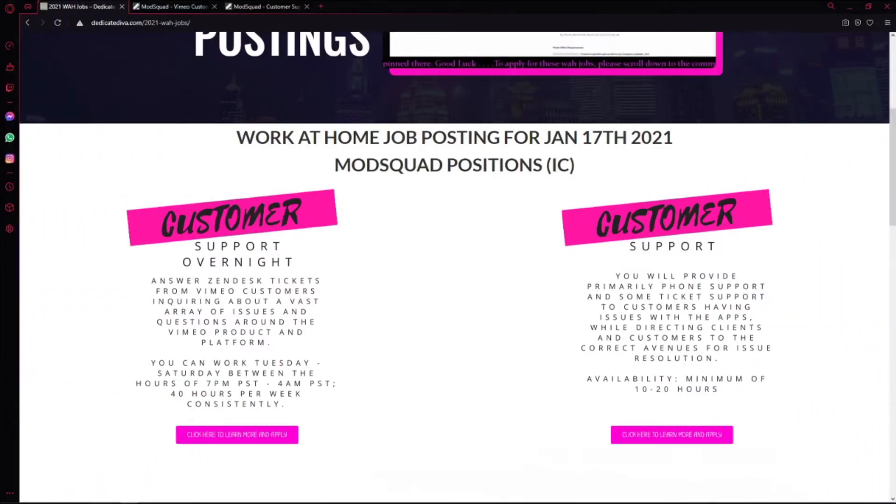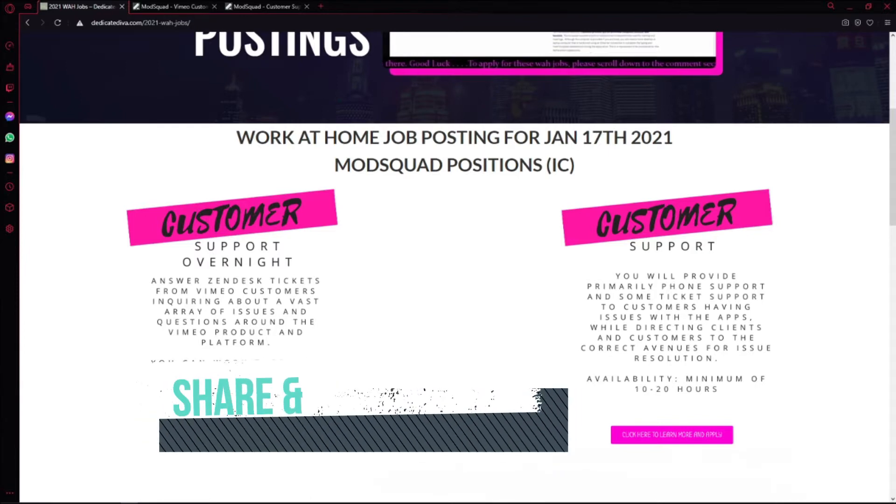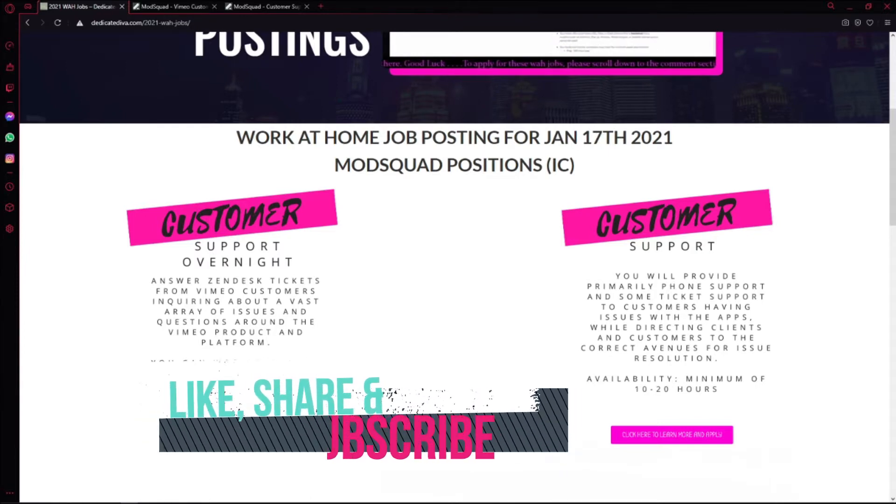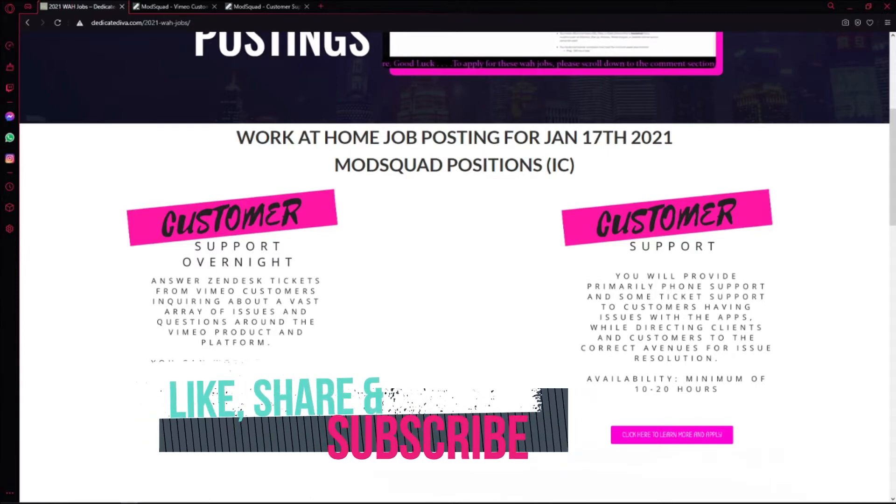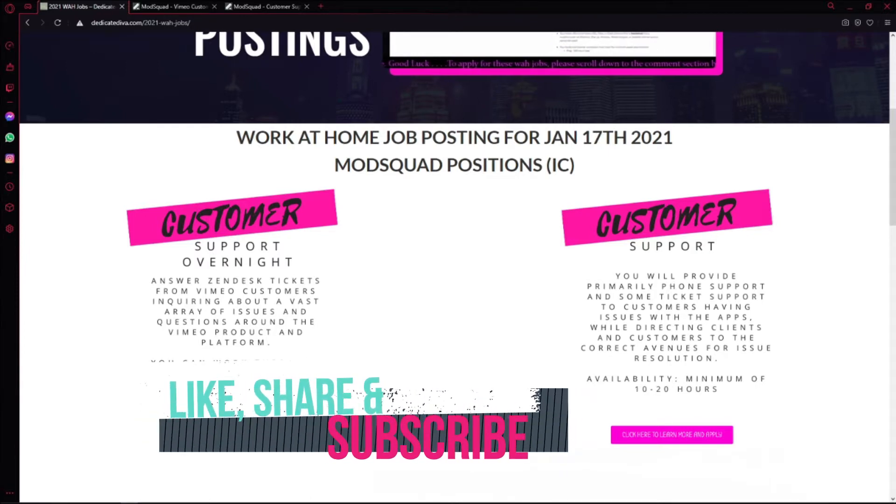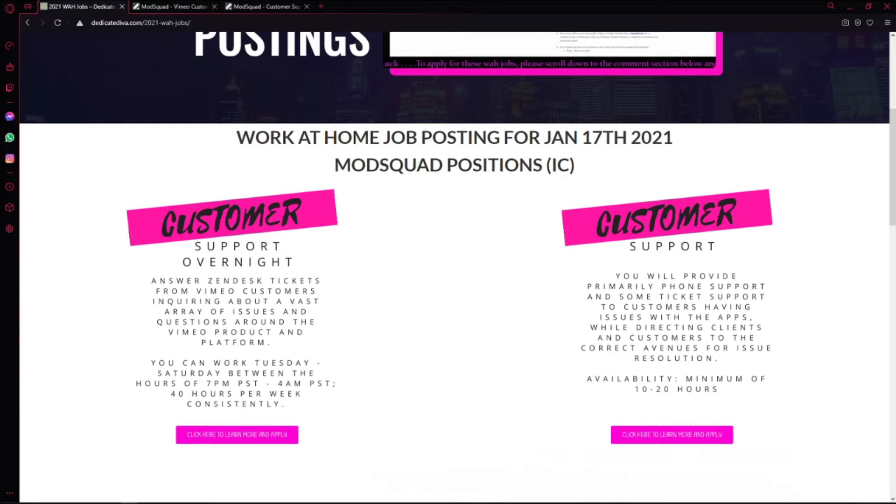What's up guys, it's your Dedicated Diva and welcome back to another set of work-at-home jobs. Please make sure you like, share, and subscribe. Let's get straight into it. Today's job posting for Sunday, January 17th, 2021 is for ModSquad. They are hiring